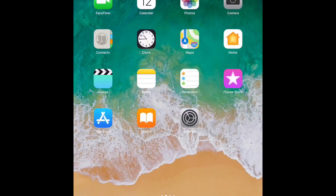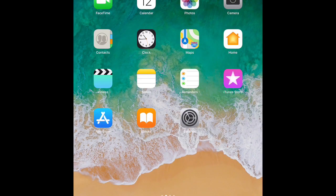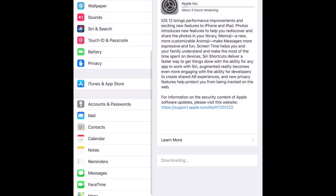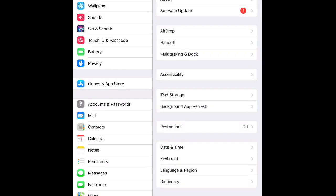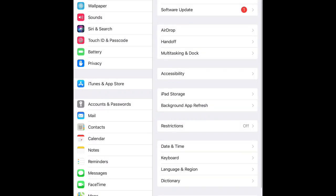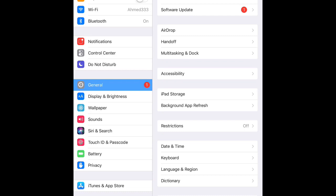Press on Settings. From Settings, let's go to General.